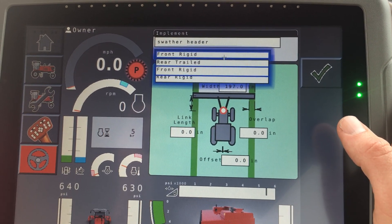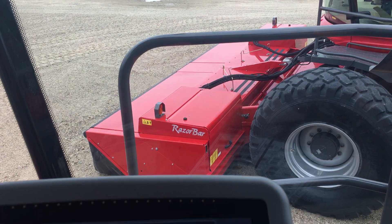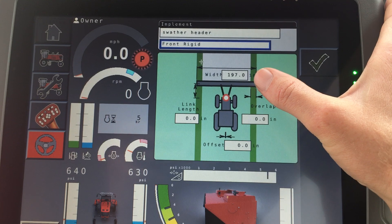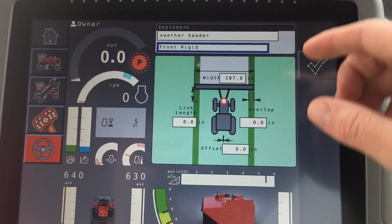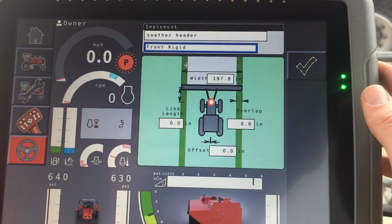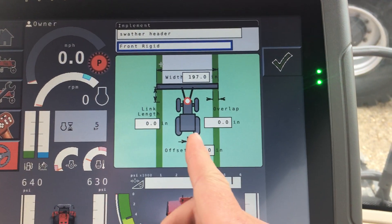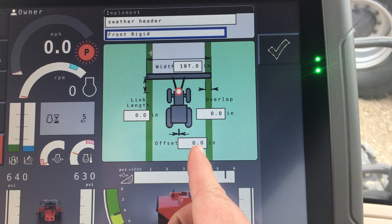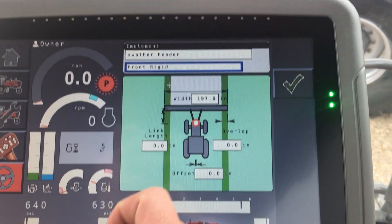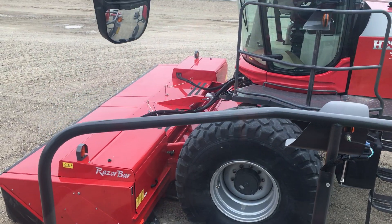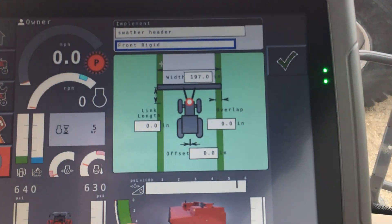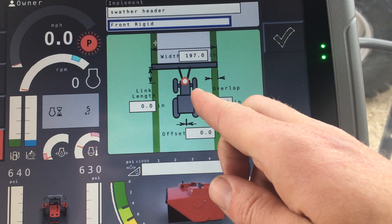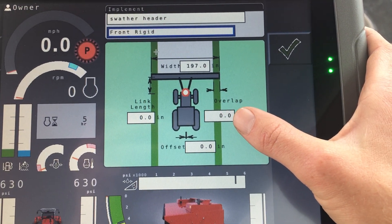It can be either trailed or rigid mount. In this case on a swather, these are a rigid mount design, so you're going to select front rigid mount. That will change your icon — instead of being on the back, it'll move to the front. You'll then have different measurements relating to your header and its position relative to the antenna placement. Left/right offset is whether your header moves right or left — most of the time it's centered, so that's zero. The link length has to do with the arm that reaches underneath the cab of the tractor — that's the pivot point — and it's at zero because it's almost directly under the antenna, which is what that red dot represents.